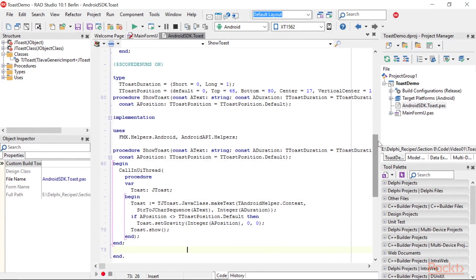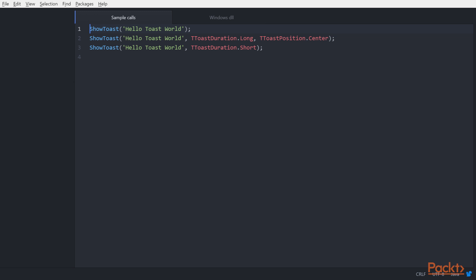Now, we can use the Toast class using a very Delphi-styled function. Here are some sample calls.